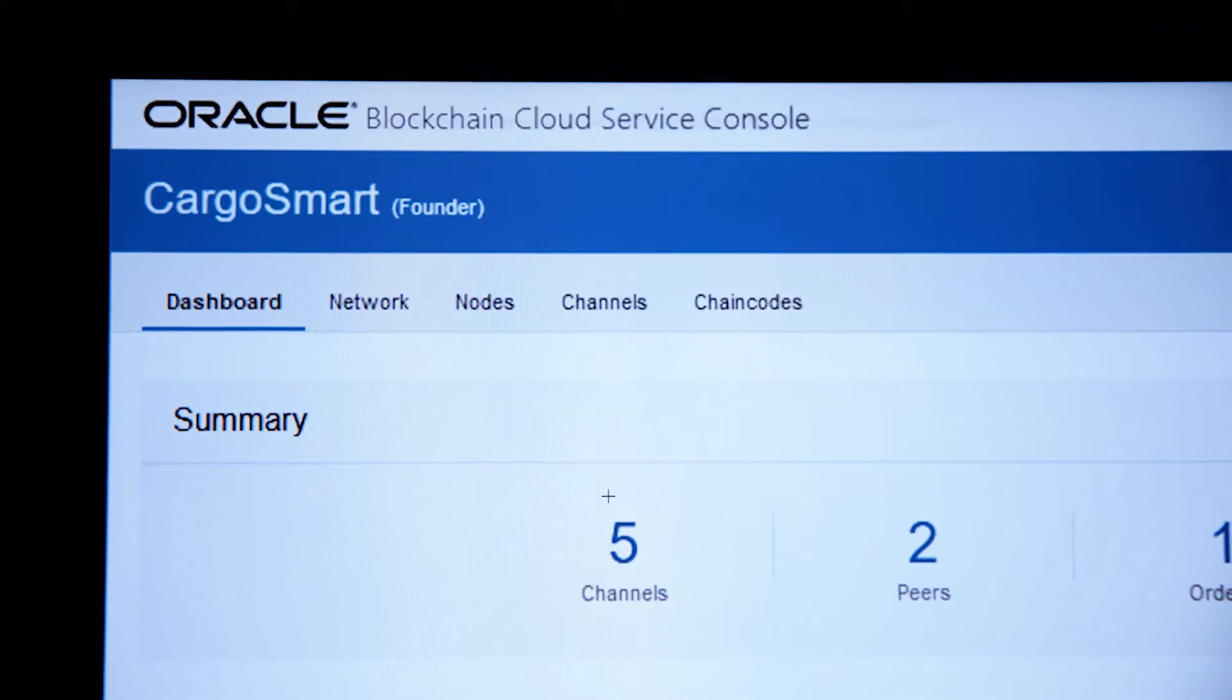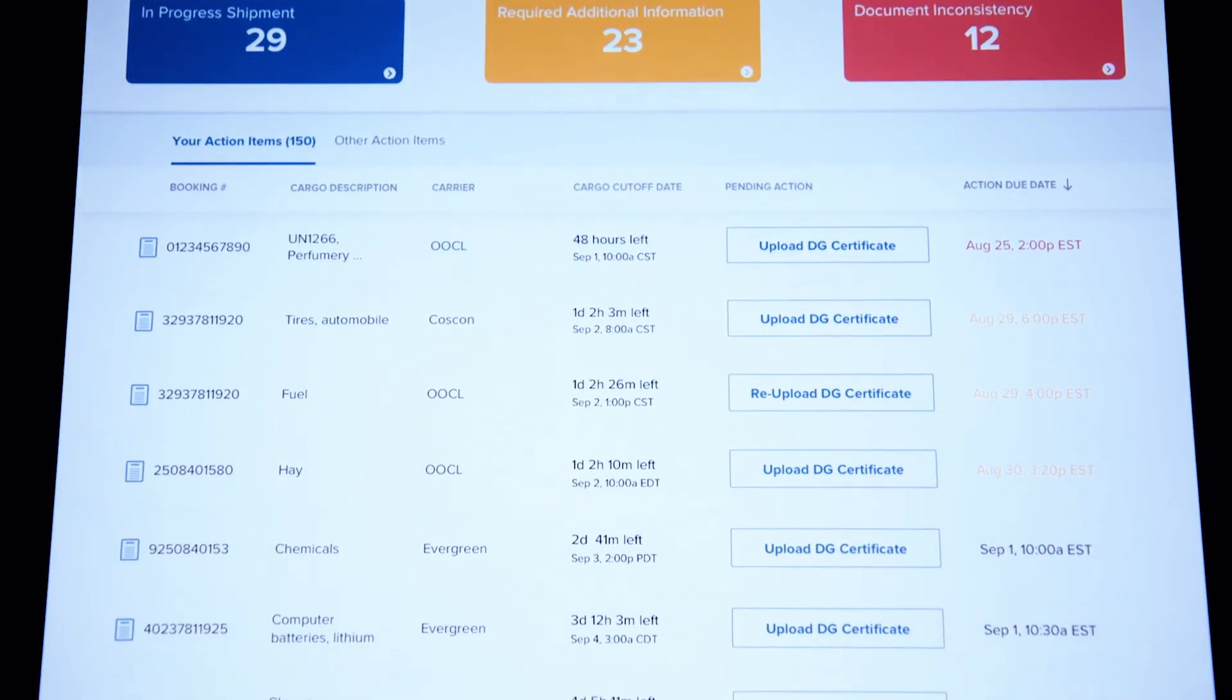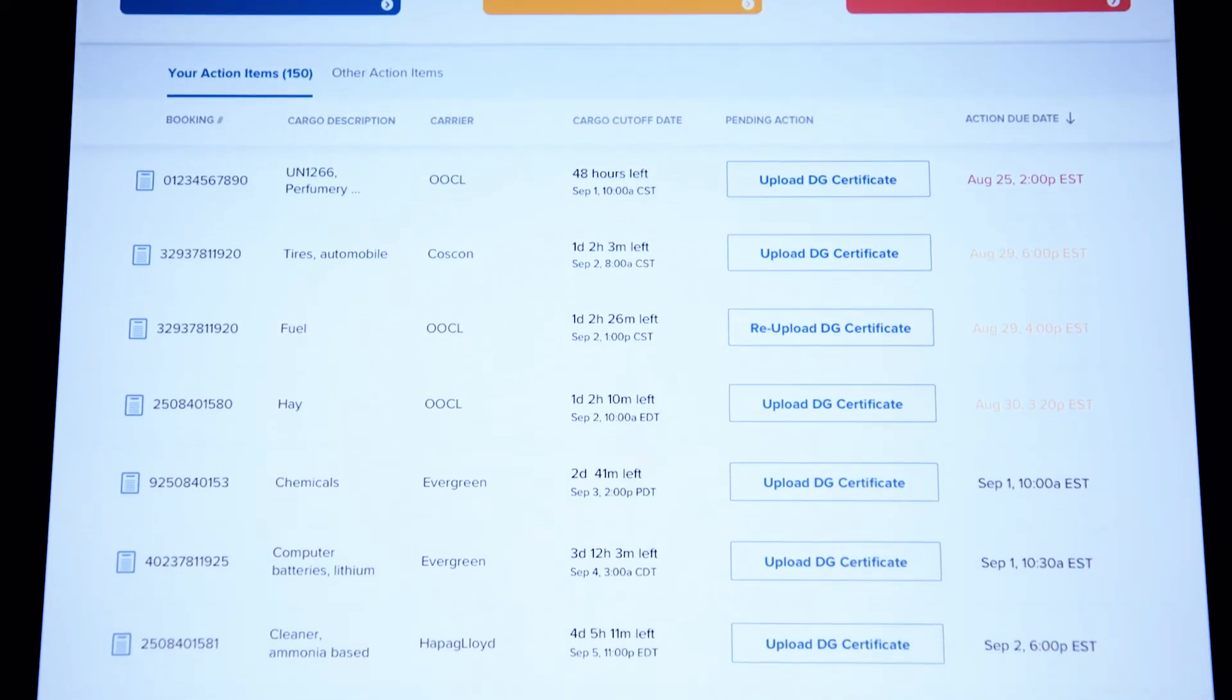To solve our problem, we need to have trust and transparency. Oracle Blockchain technologies actually provide that platform for us.